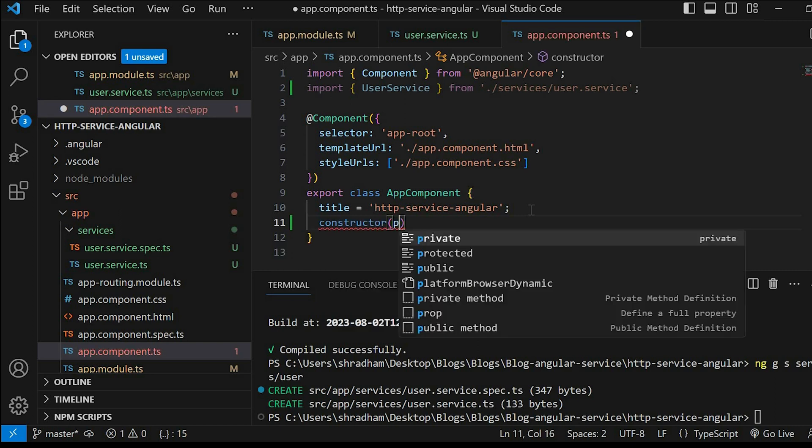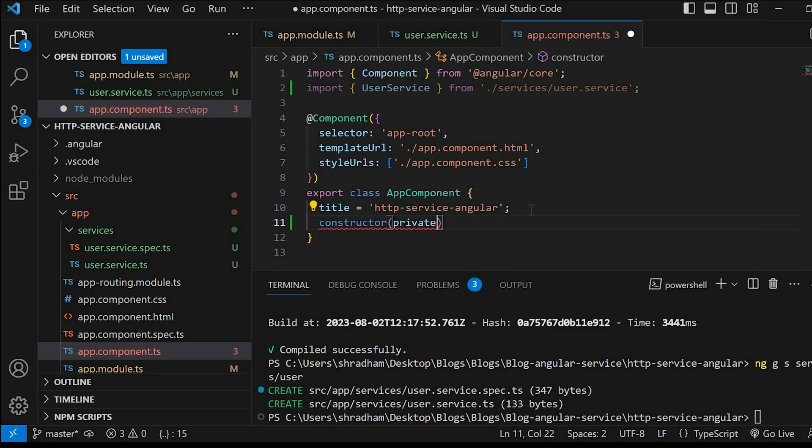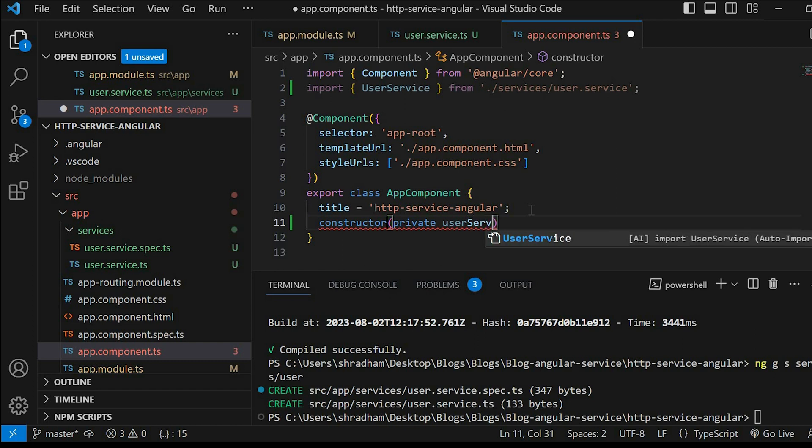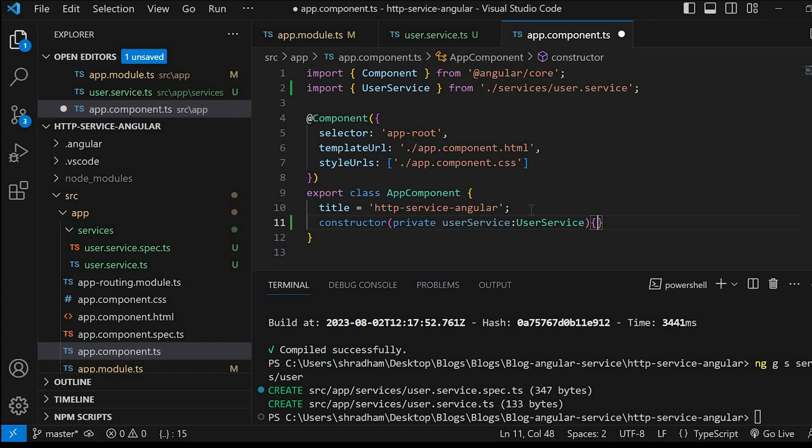We will create a constructor, and in the constructor we will do dependency injection. Create a variable and that variable will be of type UserService. Now we need to implement one interface, that is OnInit. This is the predefined interface defined in Angular core. We need to import this one.